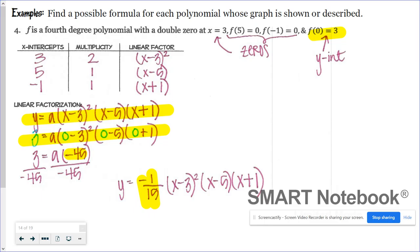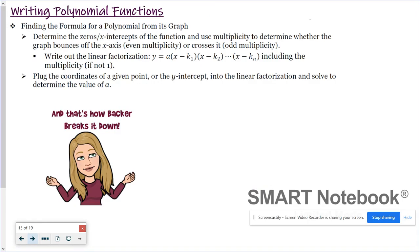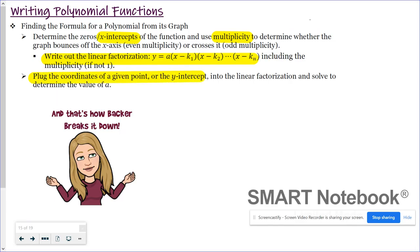Writing a polynomial function formula given its graph is straightforward. Determine your x-intercepts and their multiplicities, write out your linear factorization using 'a', plug in the coordinates of a given point or the y-intercept, solve for 'a', and then write your final function formula. And that's how Backer Breaks It Down.